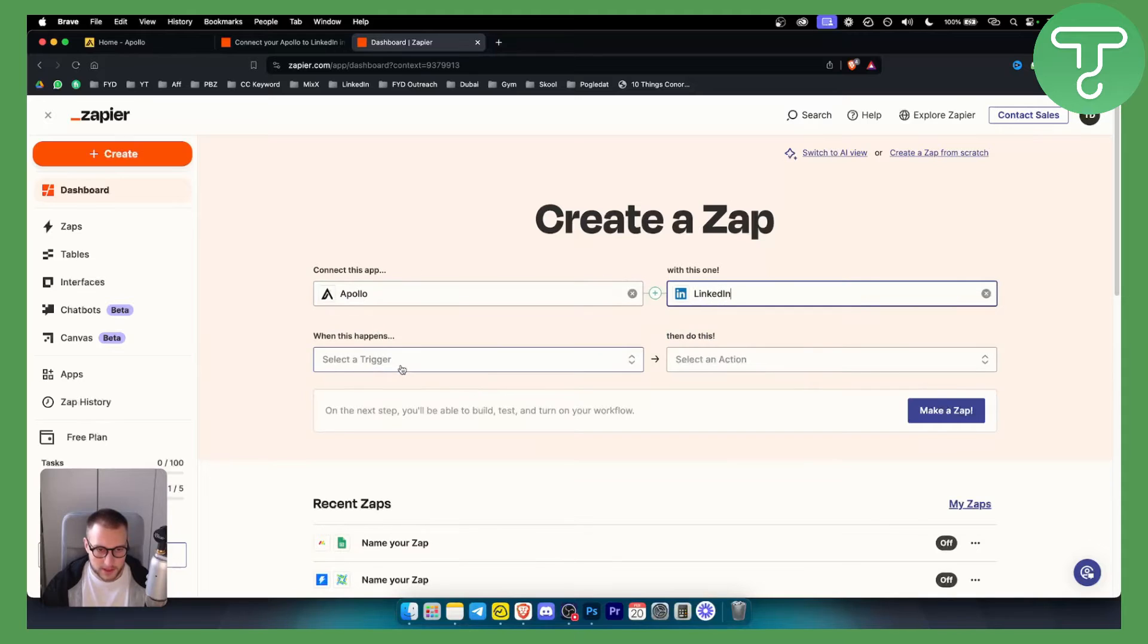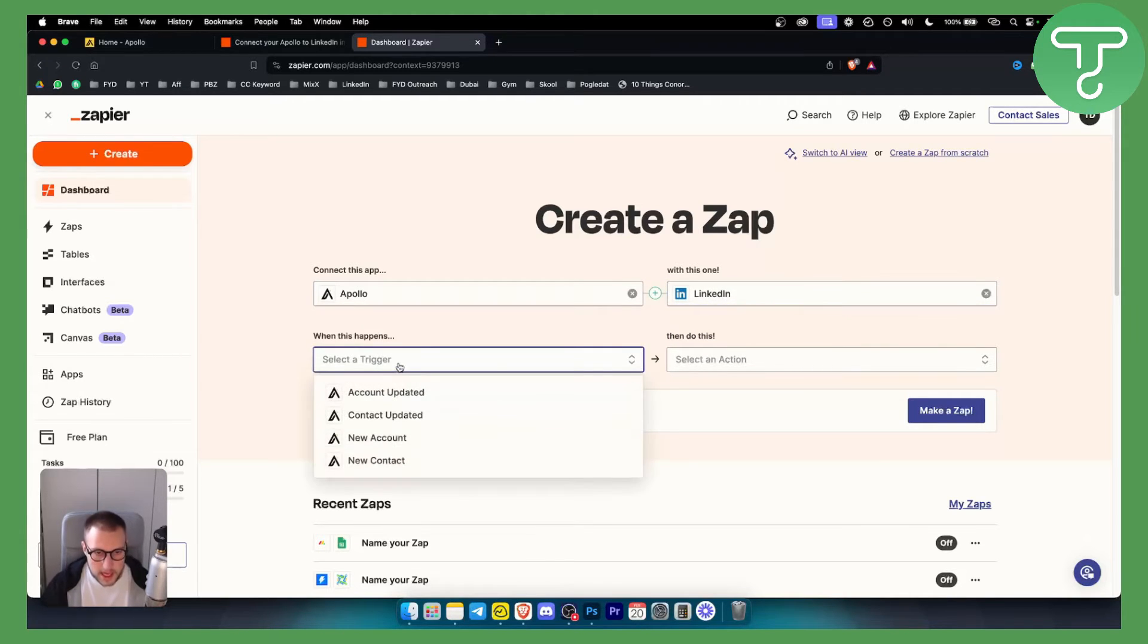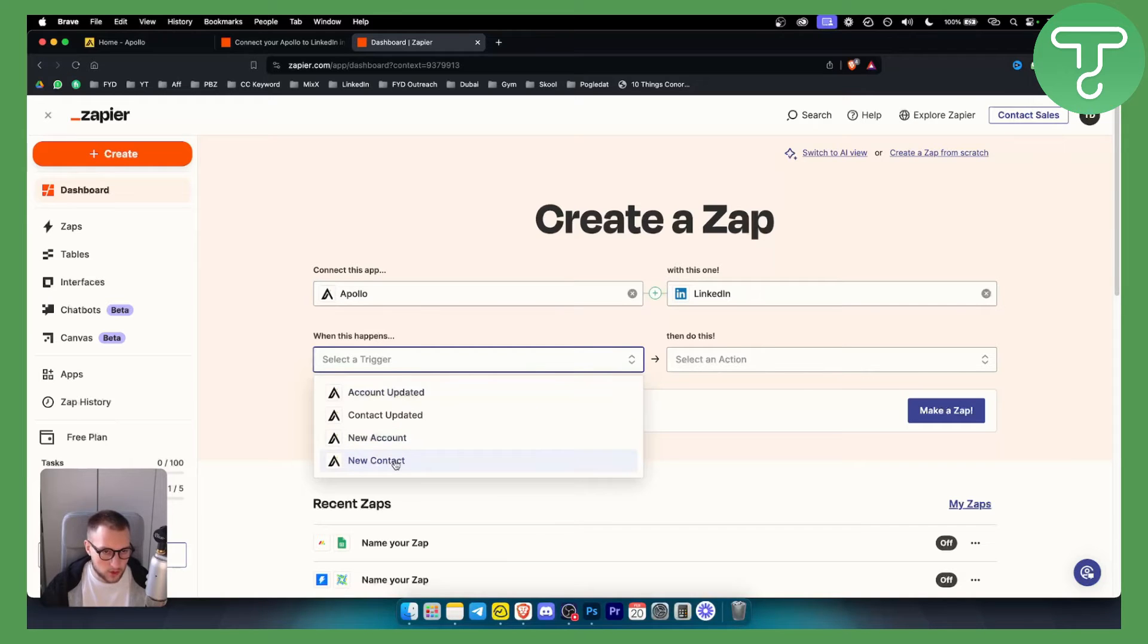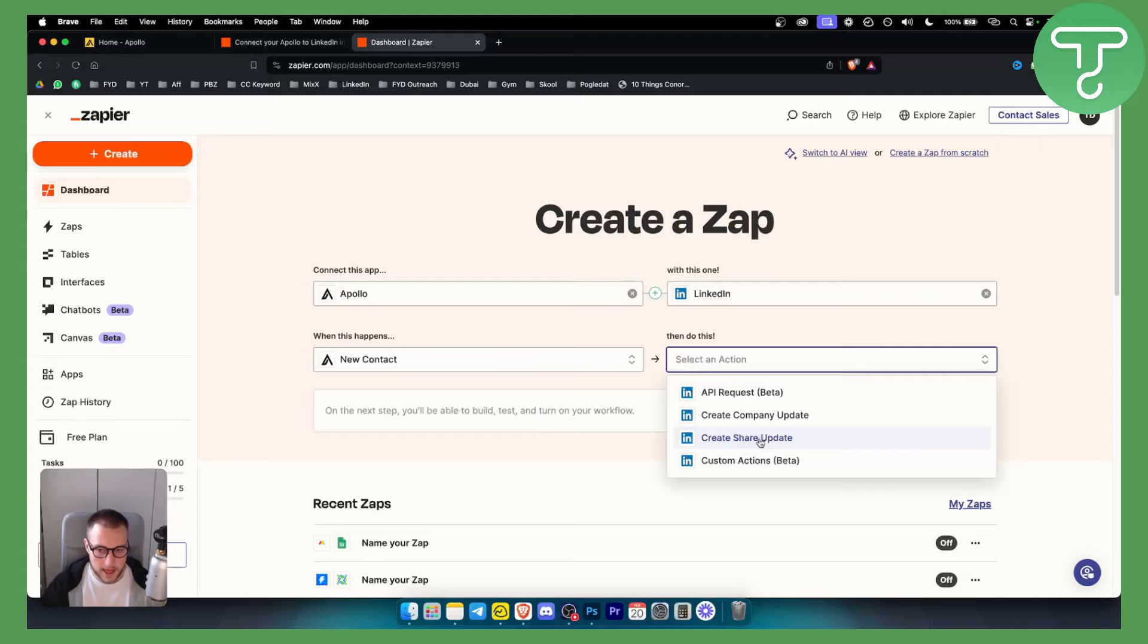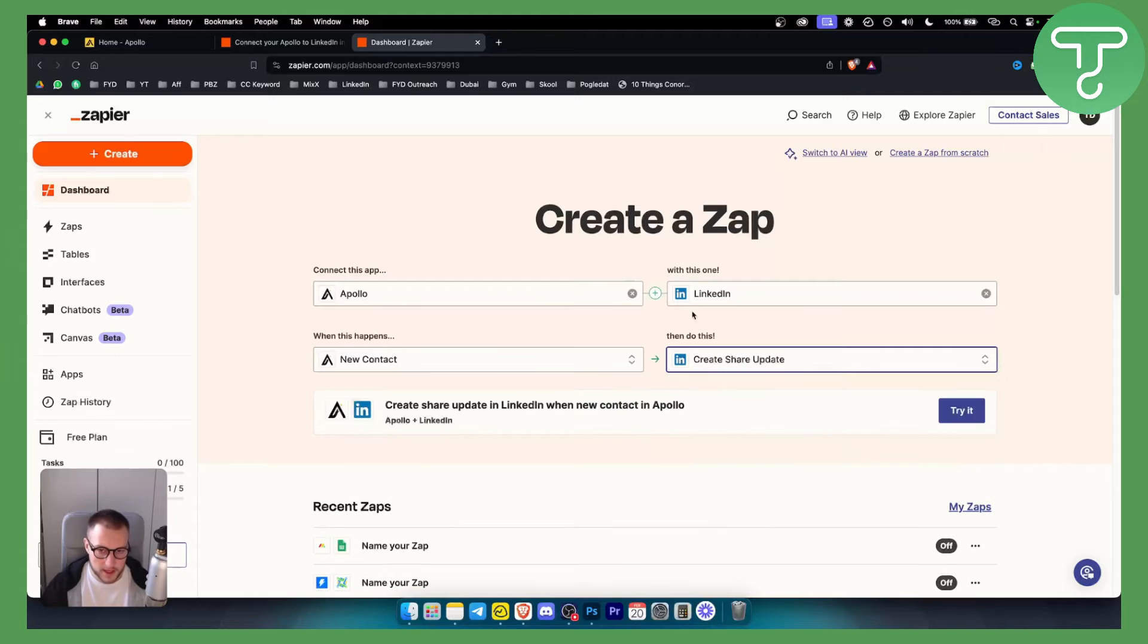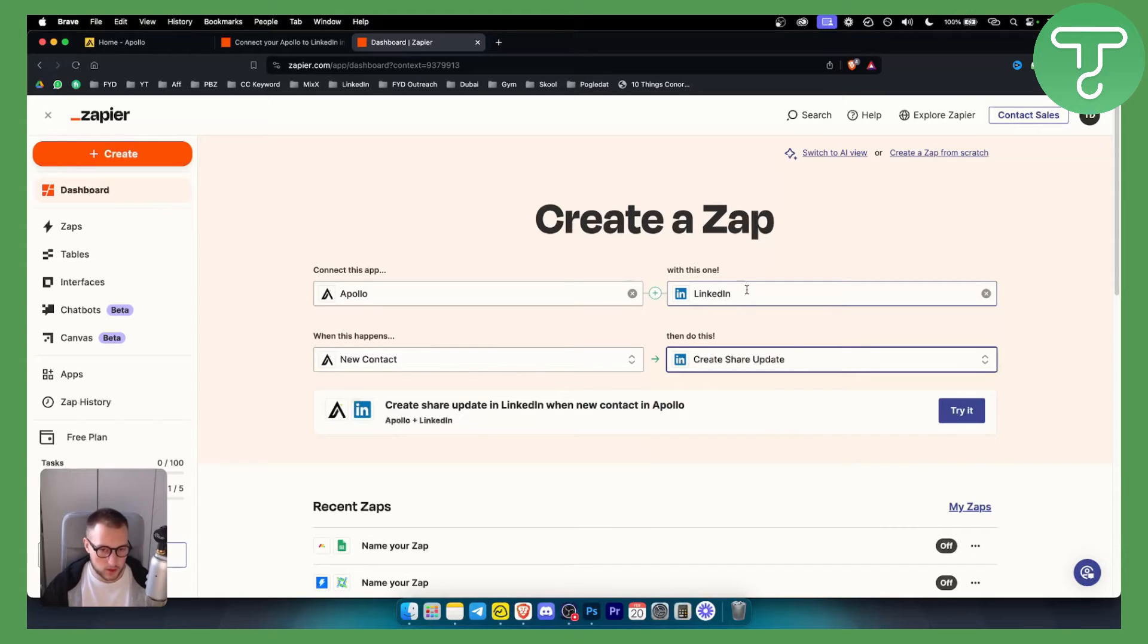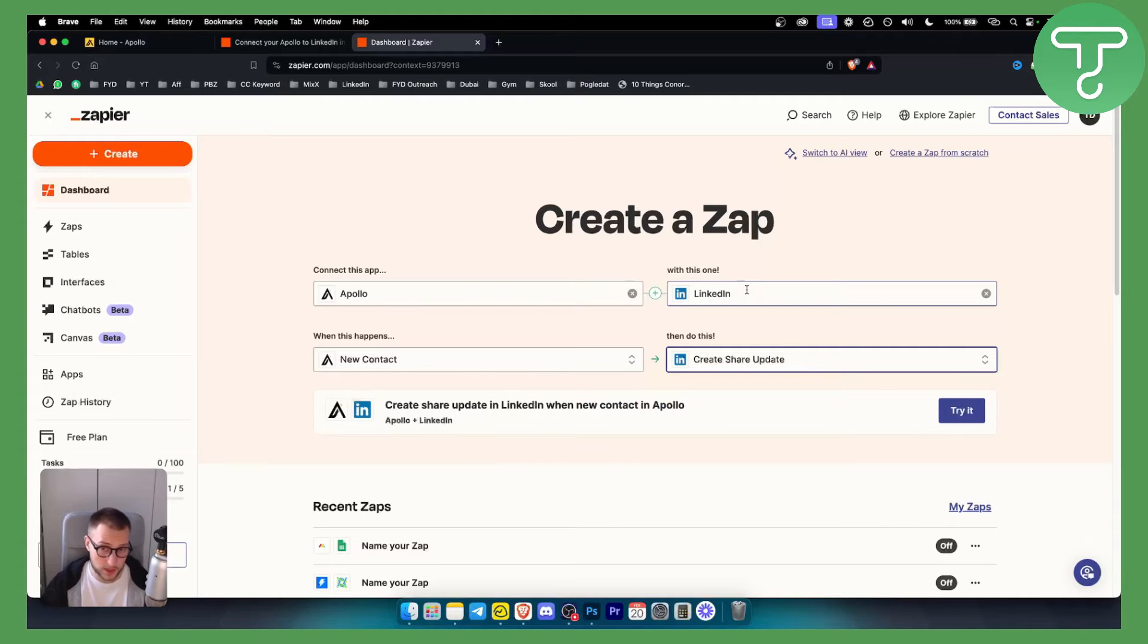As you can see here we can select the trigger. How this works usually is let's say there is a new contact in Apollo. What you want to do is create a share update in LinkedIn. That's basically what you can do with Apollo and integration with LinkedIn.